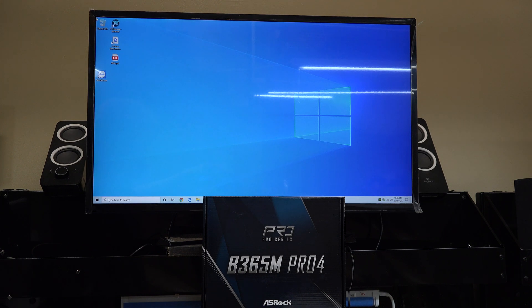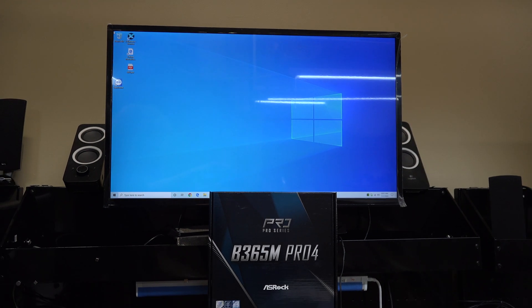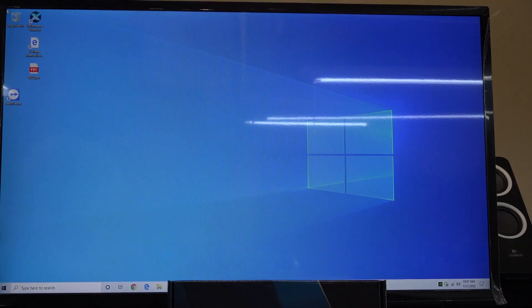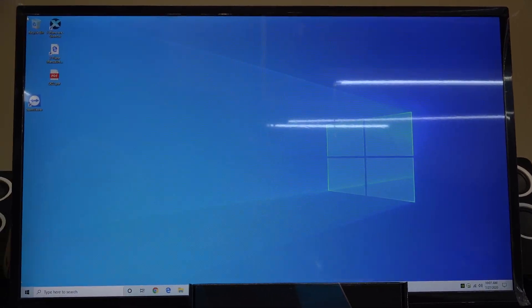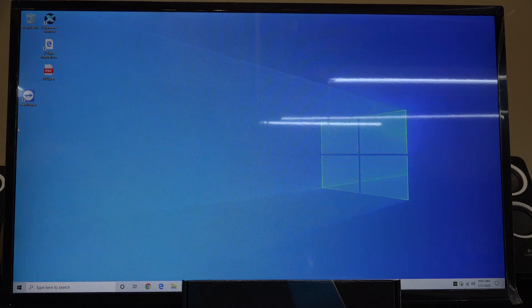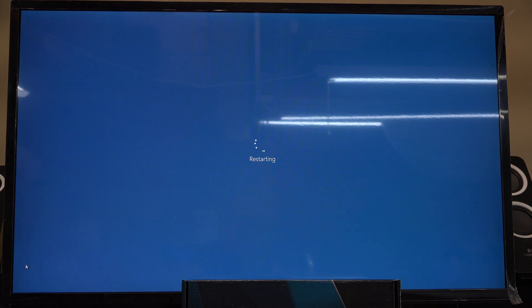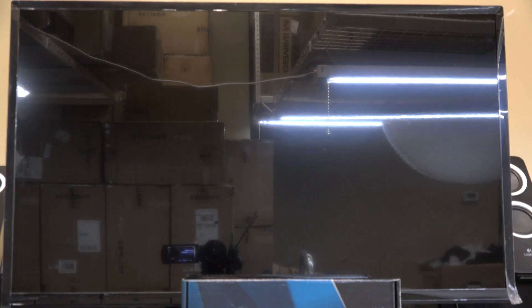We're going to look at the ASRock B365 Pro 4 motherboard here. What I'm going to do — you can either reboot or cold boot — and you just start tapping the delete key. That's going to be the same process on every single one of these motherboards. The delete key gets you into the BIOS.